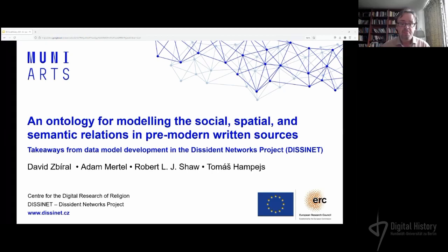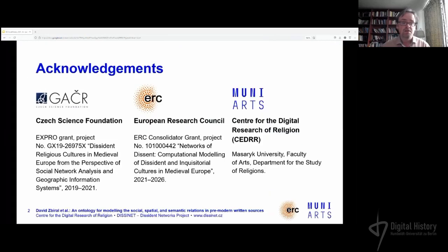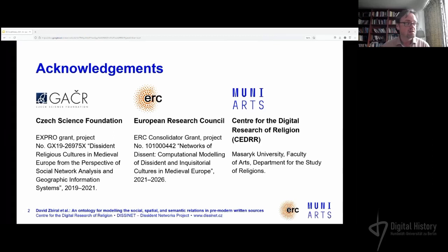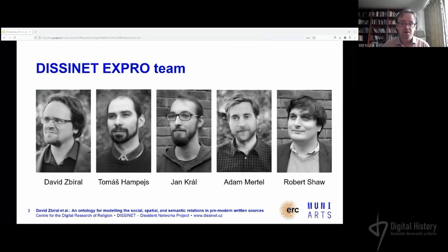This has been funded by several bodies — by the Czech Science Foundation for most of our development. More recently, we've gotten funding from the European Research Council, and this is all hosted at a vibrant center for the digital research of religion at Masaryk University. I haven't been working on this alone — this is my team, which is now being expanded under ERC funding.